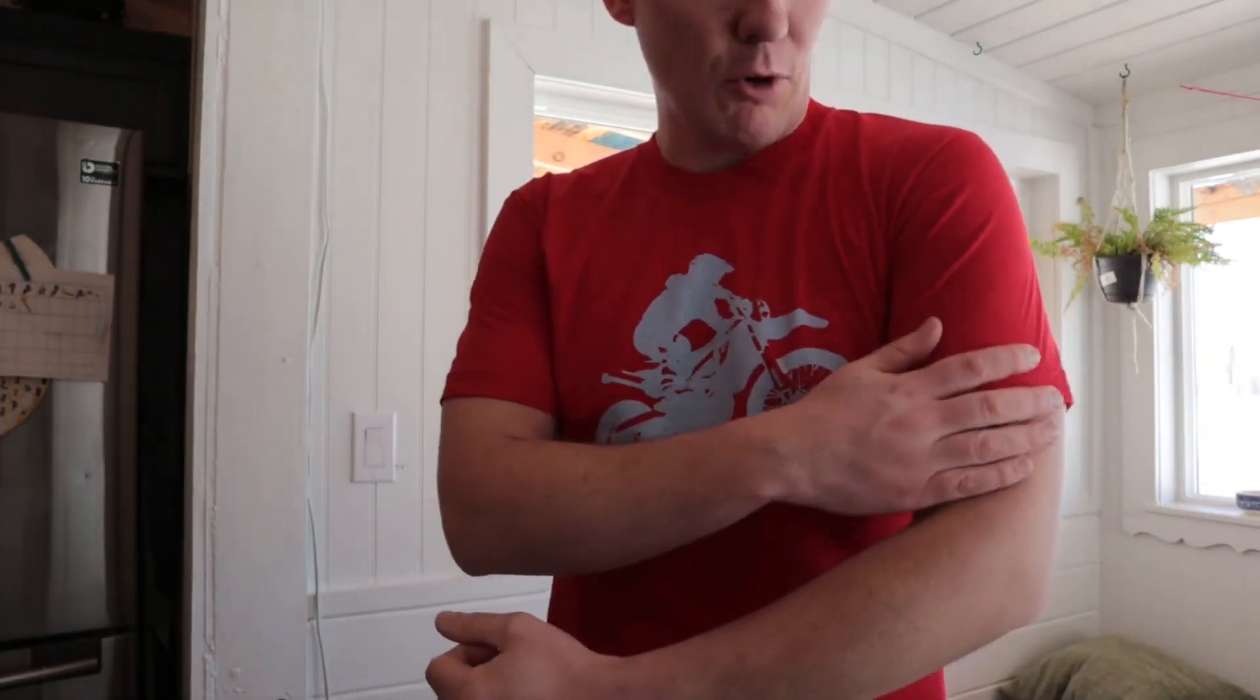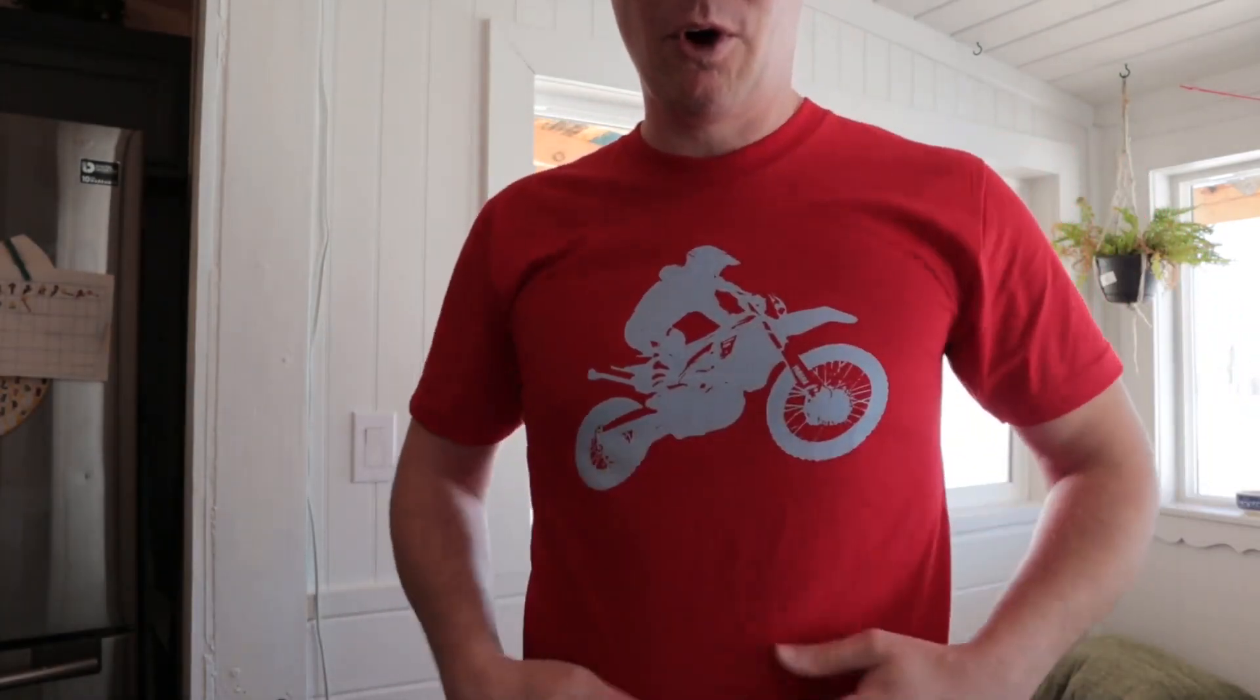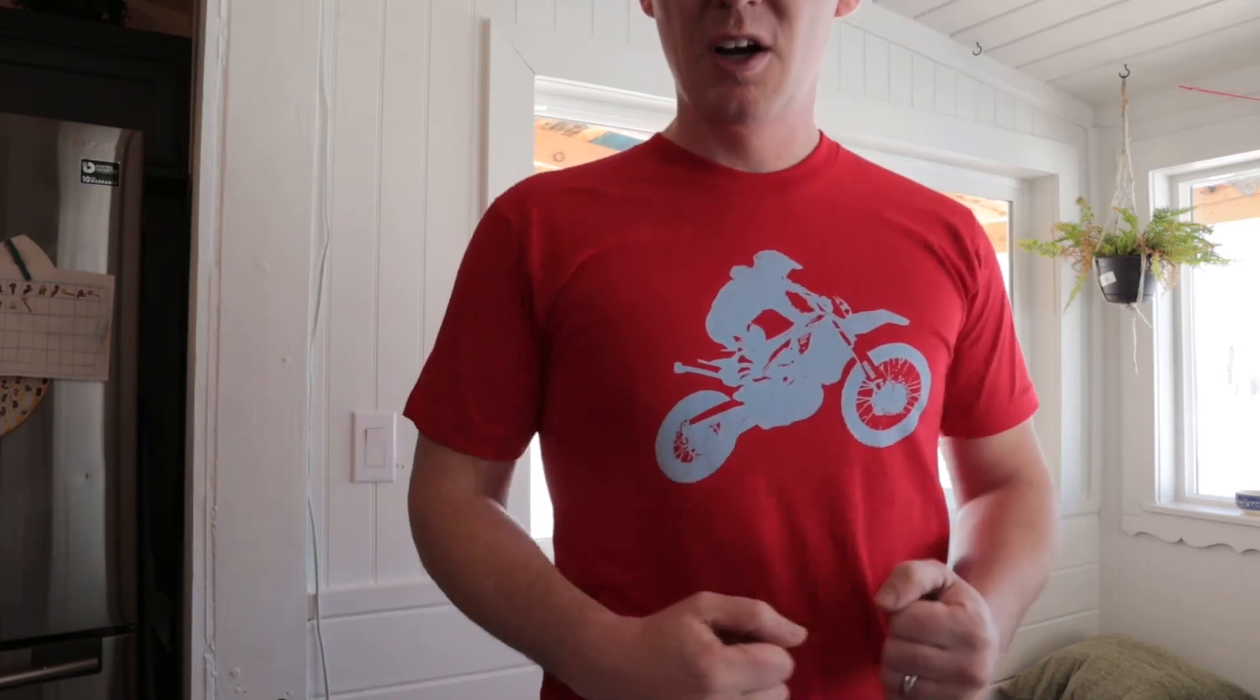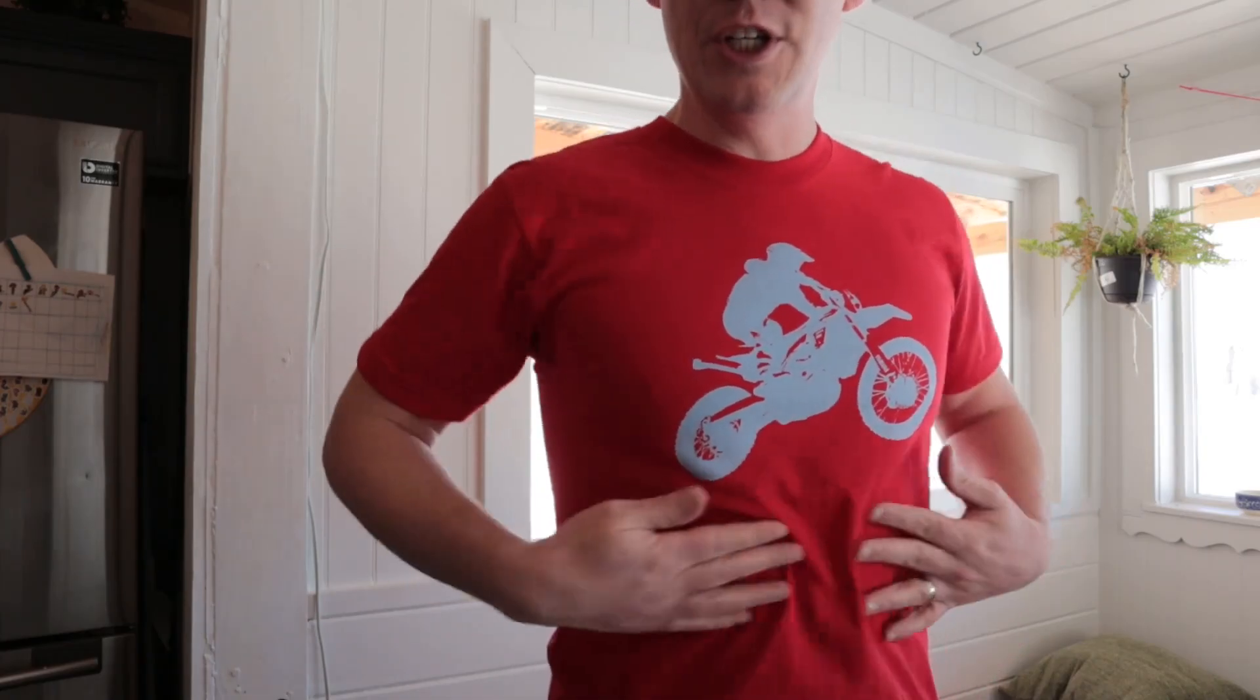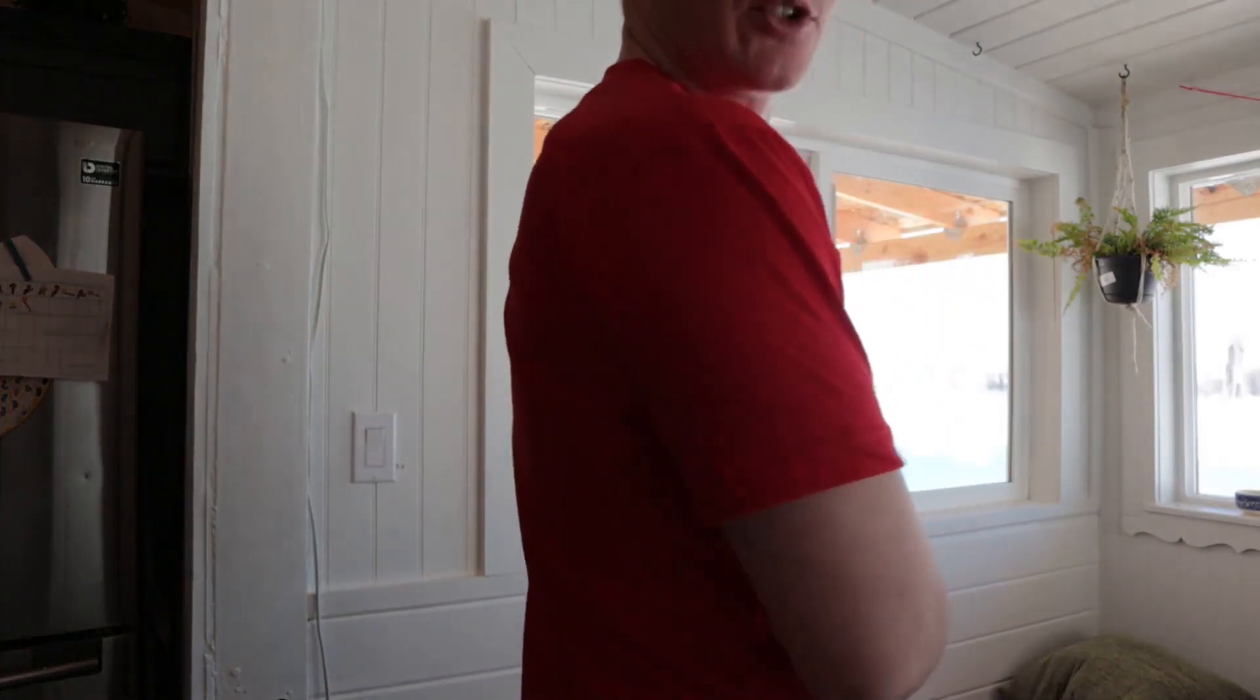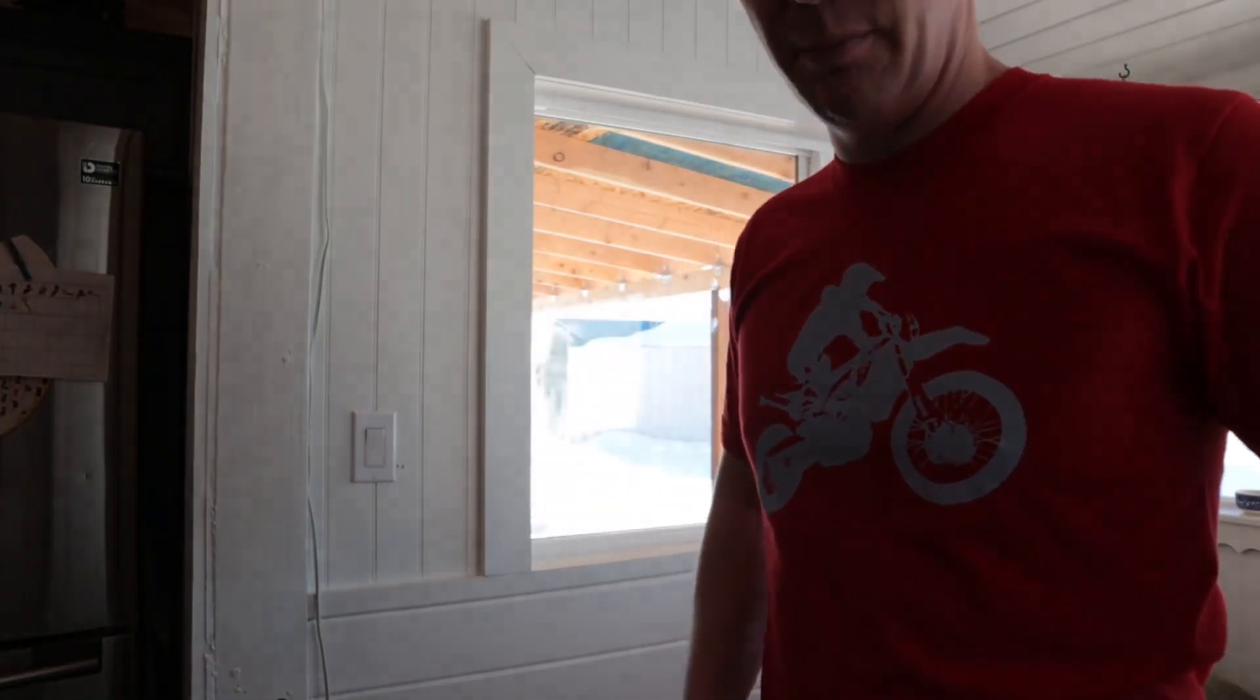This is the American Apparel size medium. This one feels a little bit more tough. I would wear this one more as a work shirt. It feels more rigid and a little more tight around the torso actually. It's not nearly as soft as that Bella Canvas one.